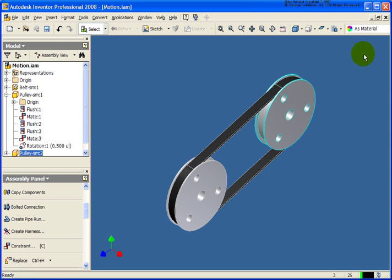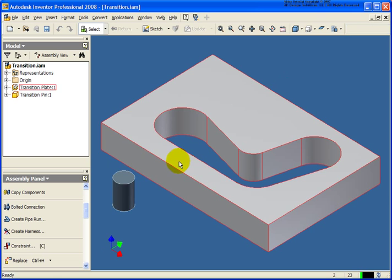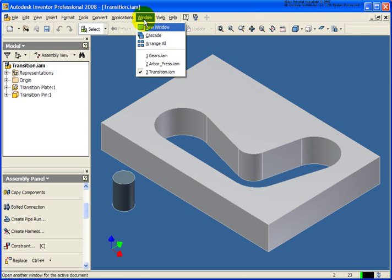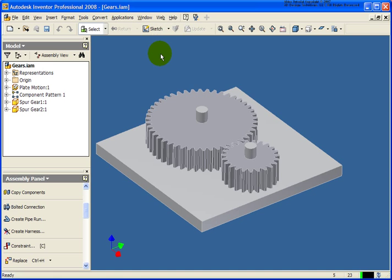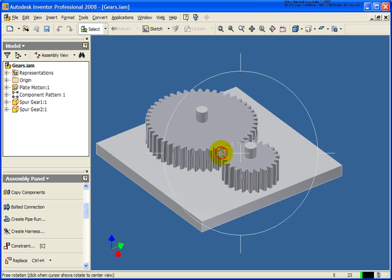Let's close that file. And the next file that we're going to work on here is going to be the gears.iam. And what we have with the gears.iam file, also found in your chapter 6 exercise folder.